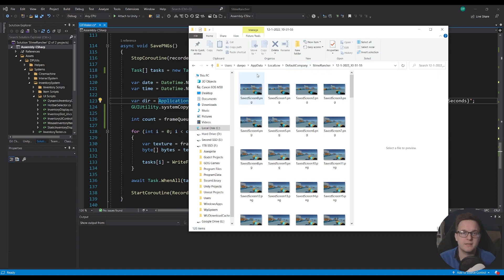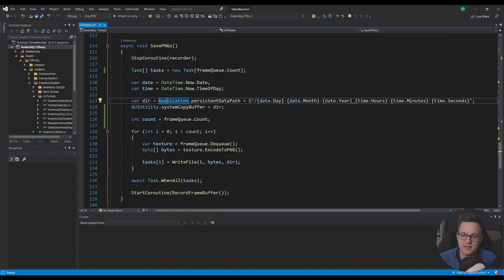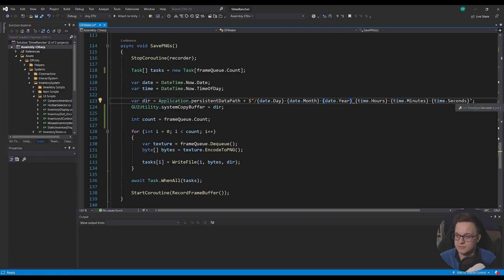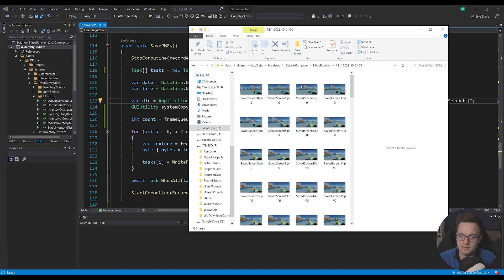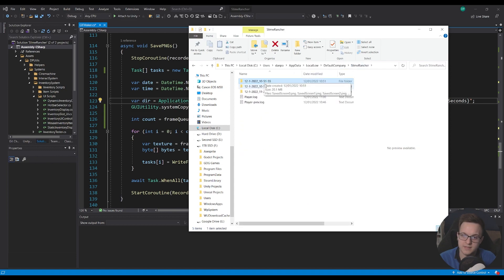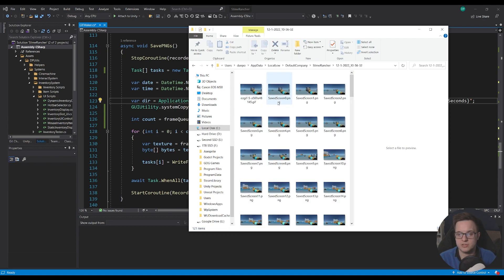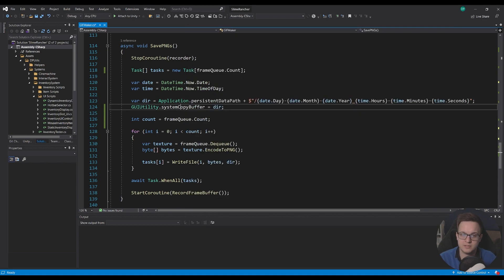So here I've made this is the slime rancher project that I was working on and then it appends to that and then the day separated by a dash and then it's got the month year and then underscore hours minutes seconds. So you can see how that works here so we've got the date and the time that it was taken and this makes that directory so we can enter it and save our screenshots into it.